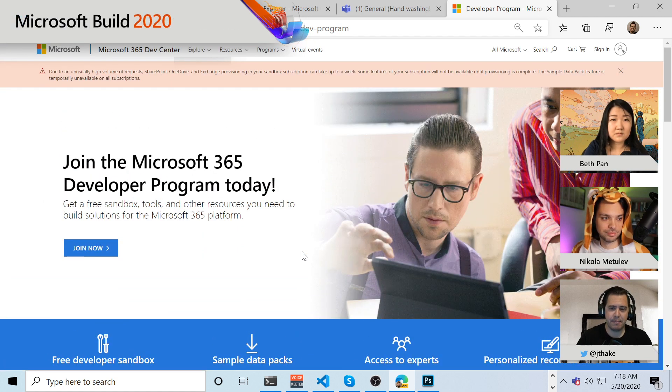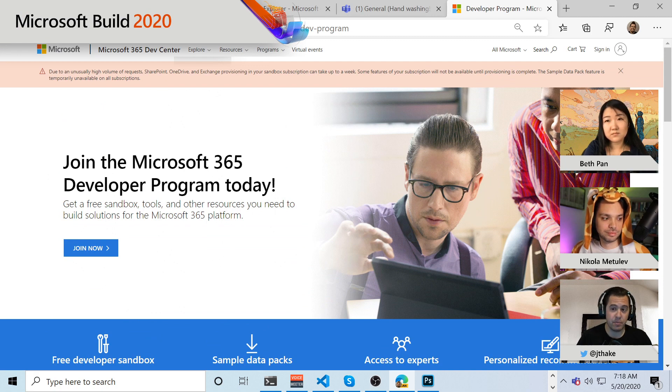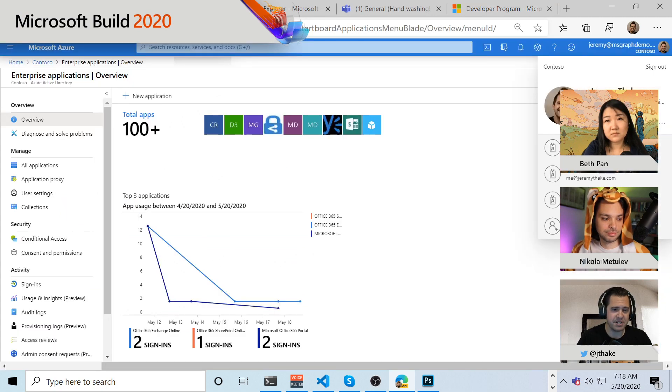But the good news is you basically get a full M365 tenant with 25 users, and so this whole demo is done within one of those developer tenants.